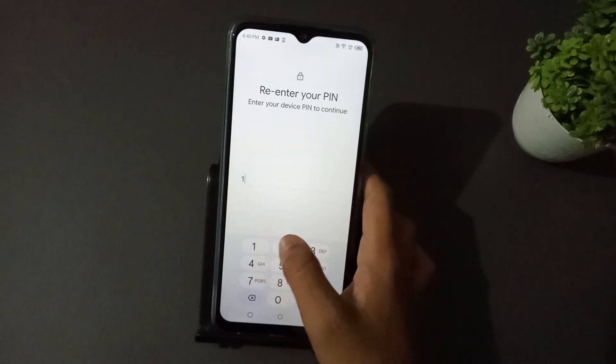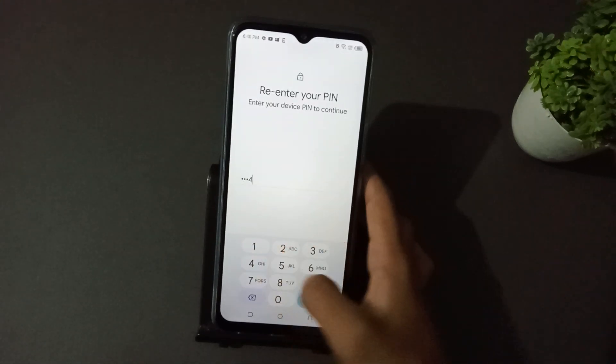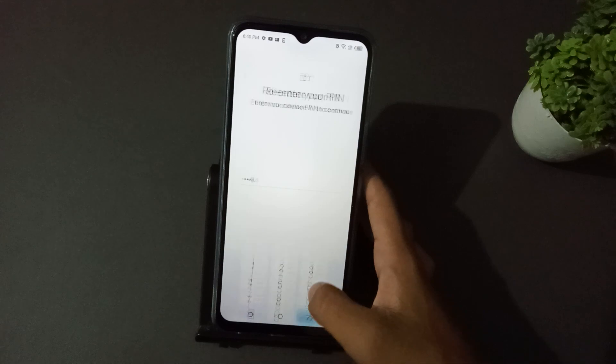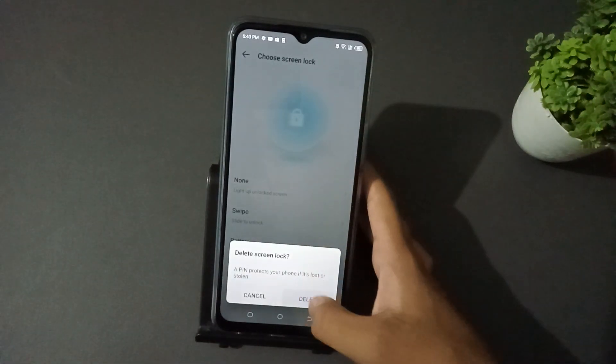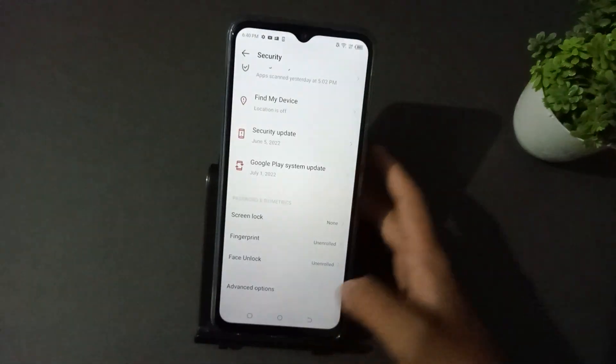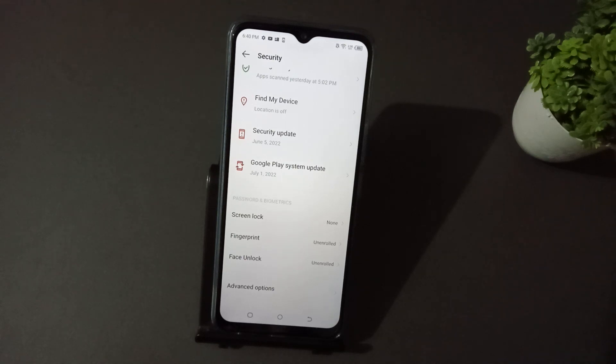Then type your password. Then click on None. It will be deleted. You see it's finished to delete and your pin lock will be removed.